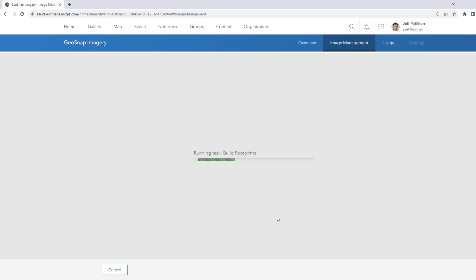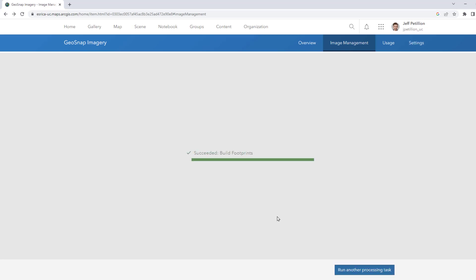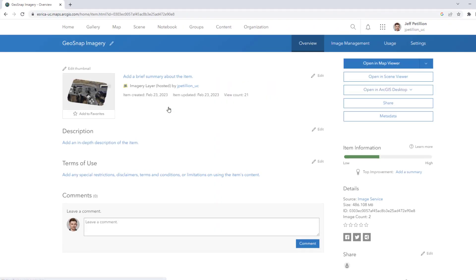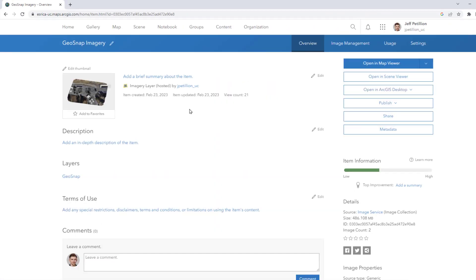We will wait for the task to process. It can take some time to build footprints. Once the layer has finished processing let's find it again in the Content page and open it up in the Map Viewer to see the final results.